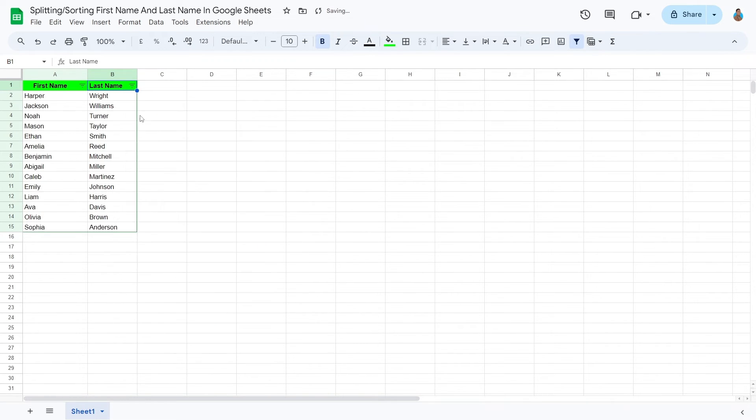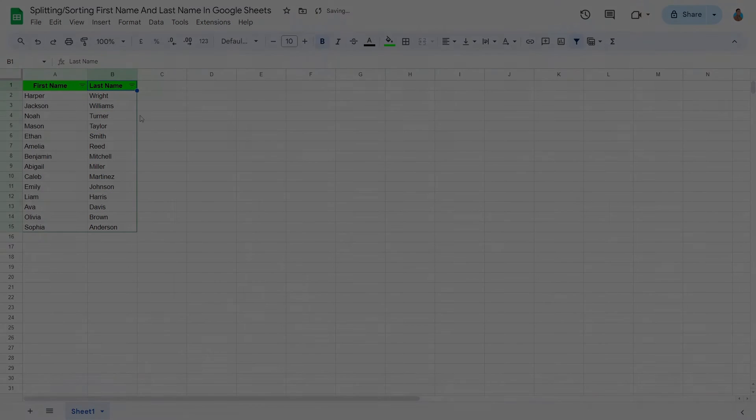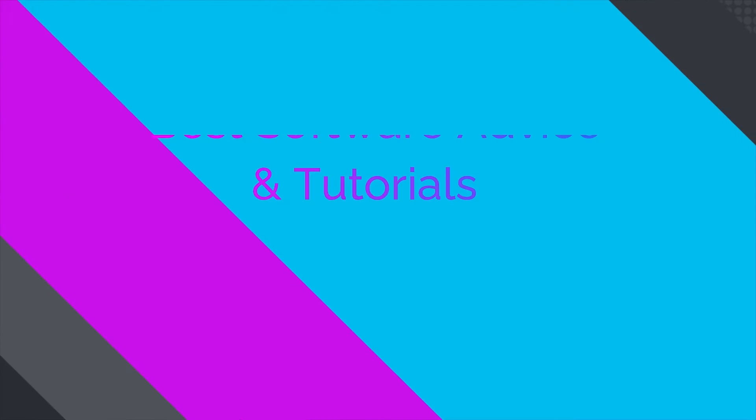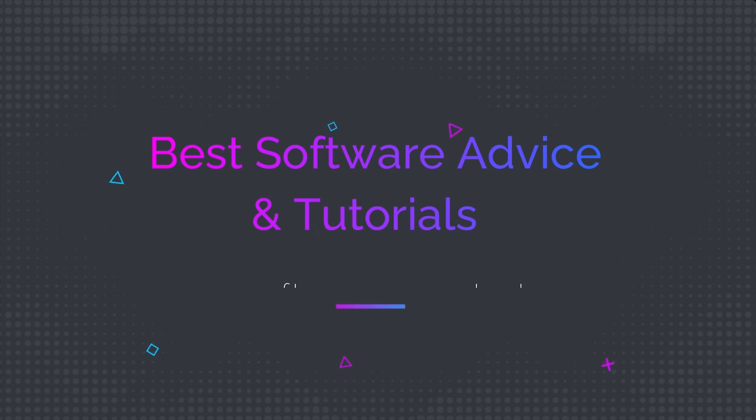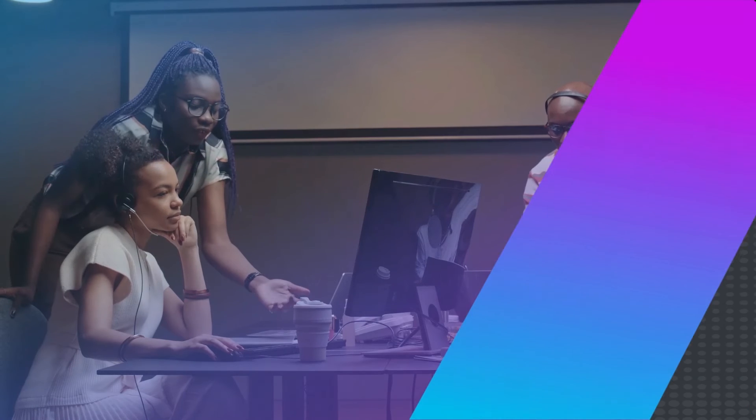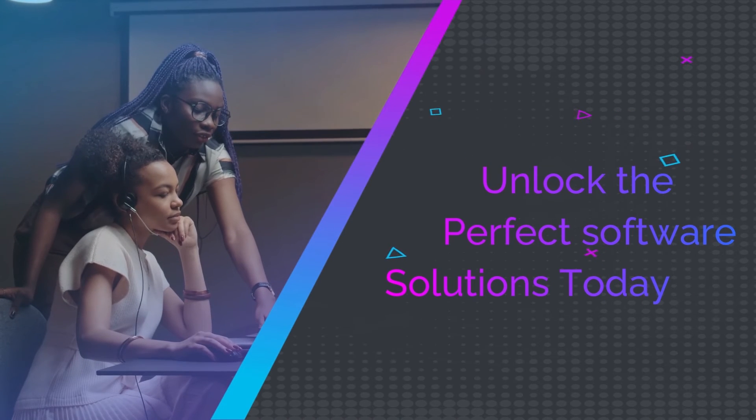If you find this tutorial helpful, please give it a thumbs up and subscribe for more useful Google Sheets tips. Thanks for watching.